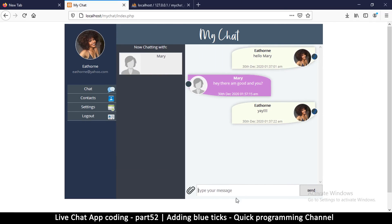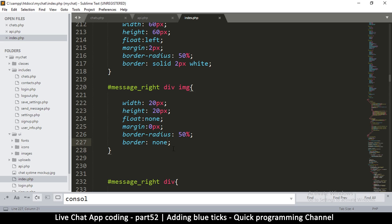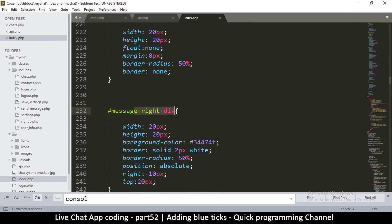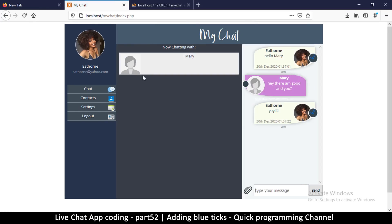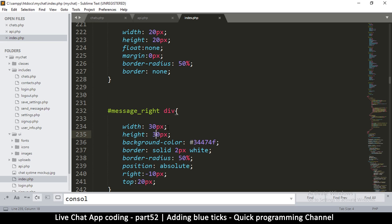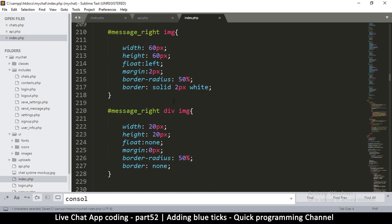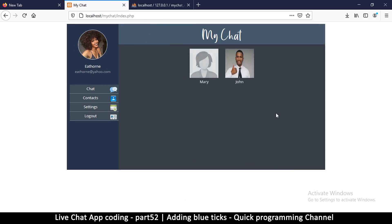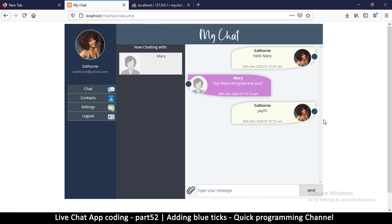Since I changed index.php I need to do a manual refresh. After refreshing we can see the blue ticks in there. Let me reduce their size a little bit — I'll try 18 pixels for both width and height until I get something that looks right. There we go, the blue ticks are visible now and you can adjust the sizing to suit your needs.